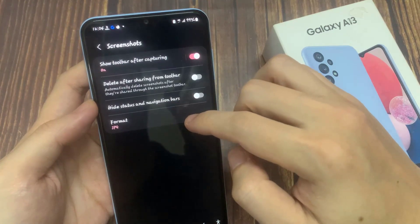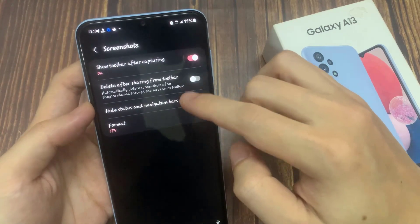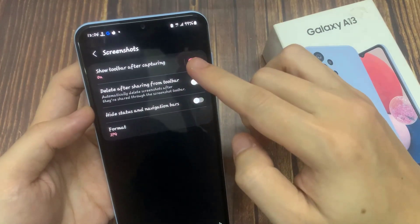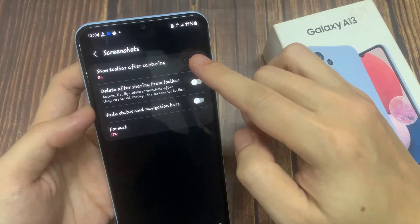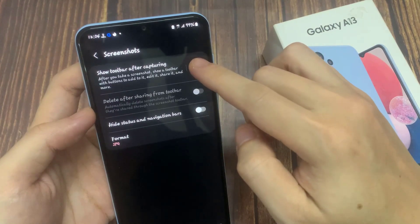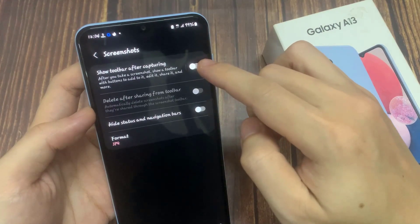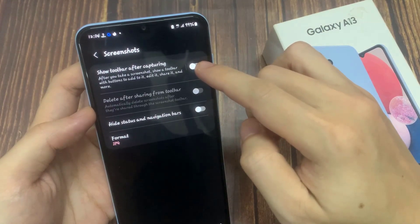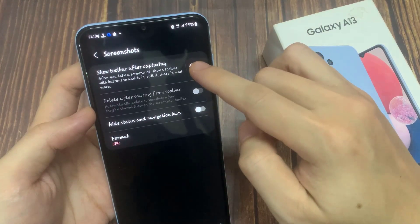In here, tap on Show Toolbar After Capturing, then tap on the toggle button to switch it on or off. This is the toolbar that's supposed to show after you capture a screenshot.